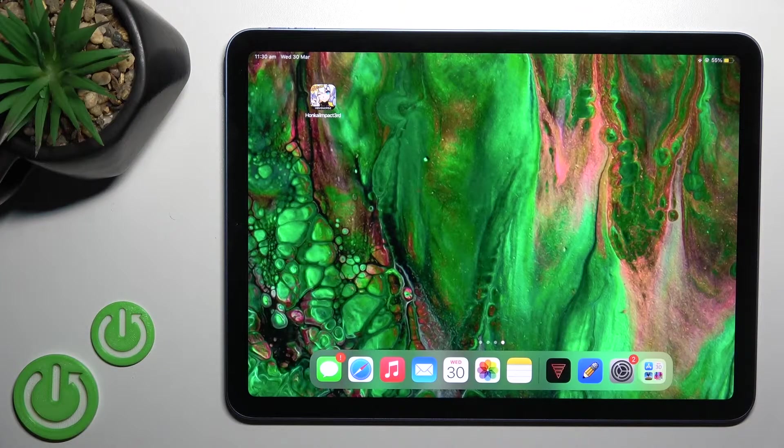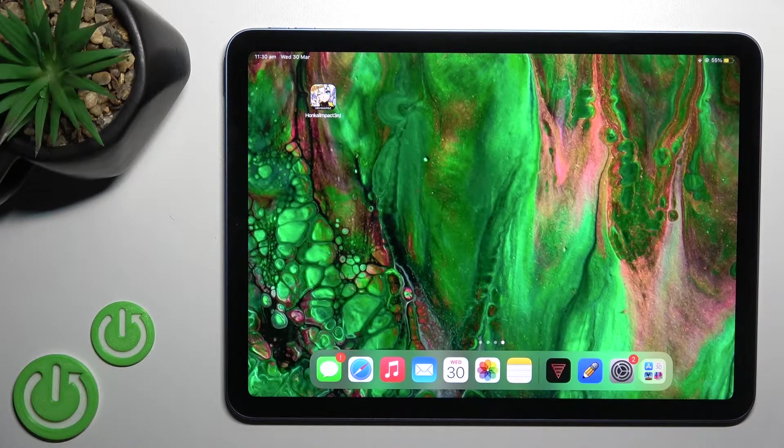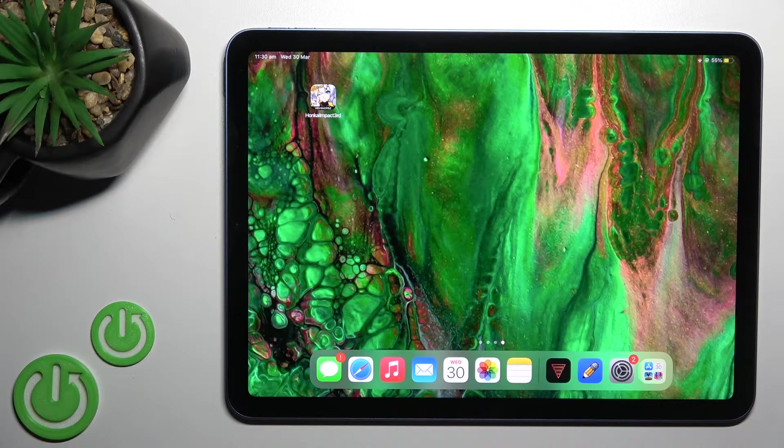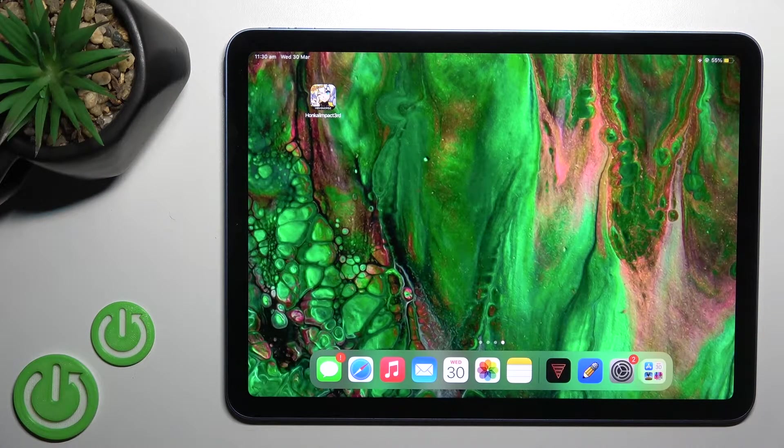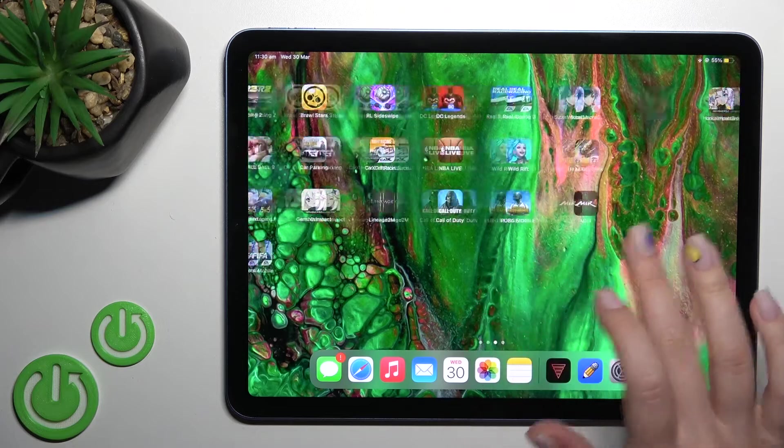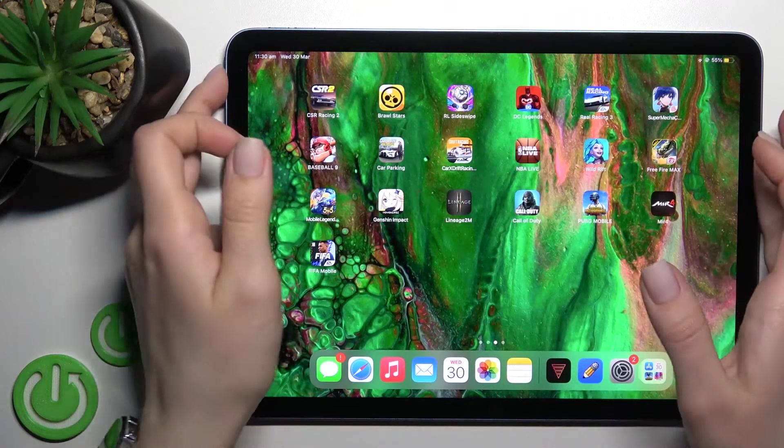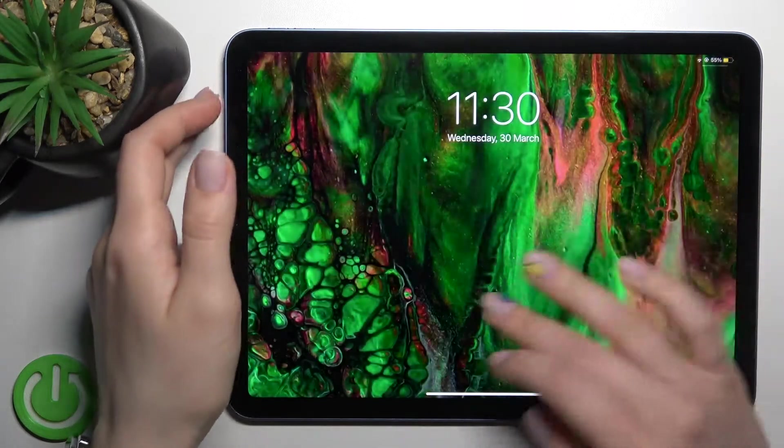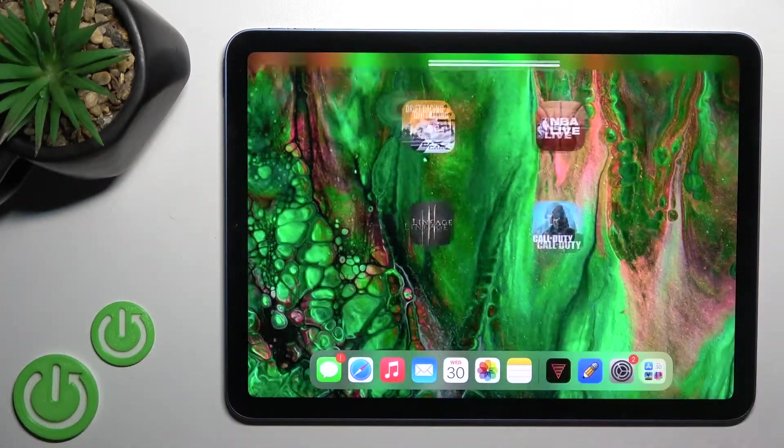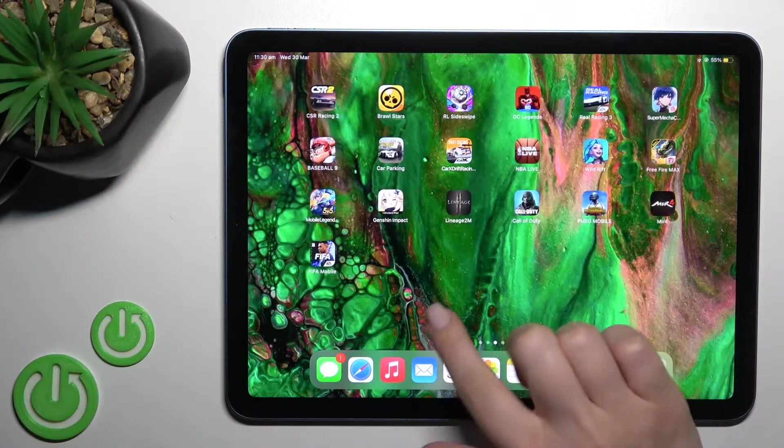Welcome! In front of me is the iPad Air 2022, and I'll show you how to change the lock screen wallpaper on this device.